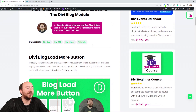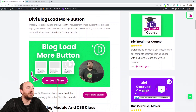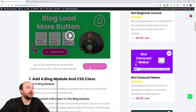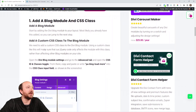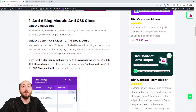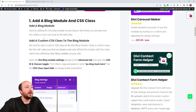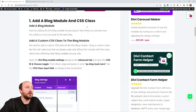I will be following along the written tutorial, which is linked in the description. Step number one is to add the blog module and add a CSS class to that blog module.